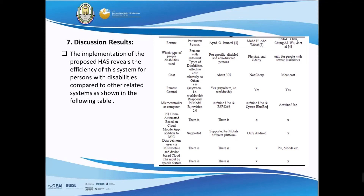A simple comparison table demonstrates the features satisfied by the proposed system compared to other previously implemented systems — from the perspective of the type of disability supported, cost, remote control, microcontroller type, IoT, home automation based on the cloud, and mobile application support.